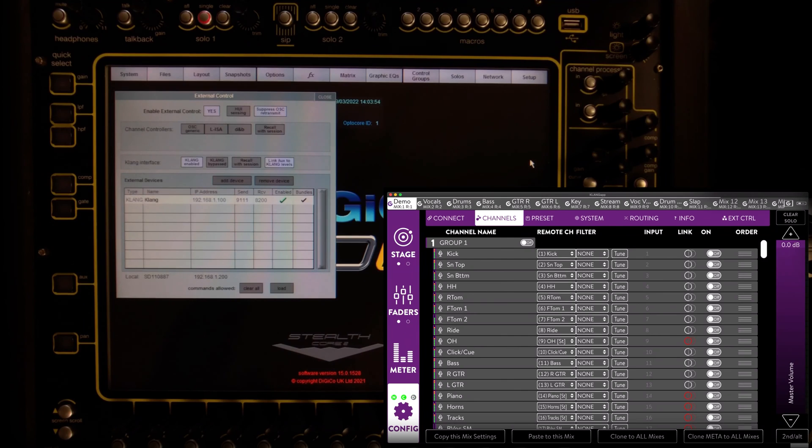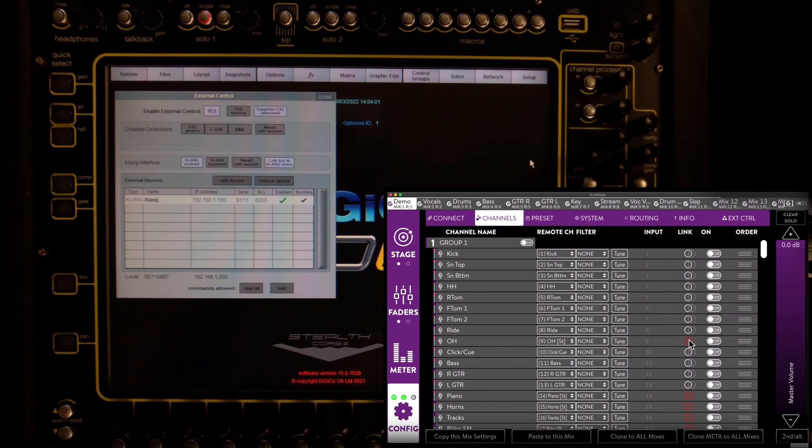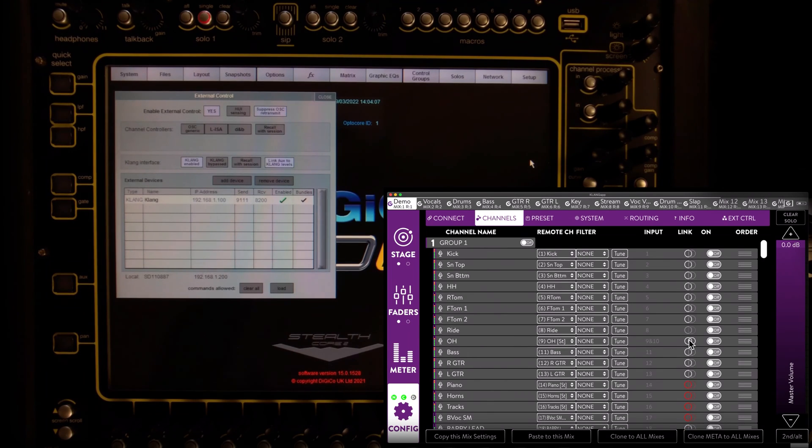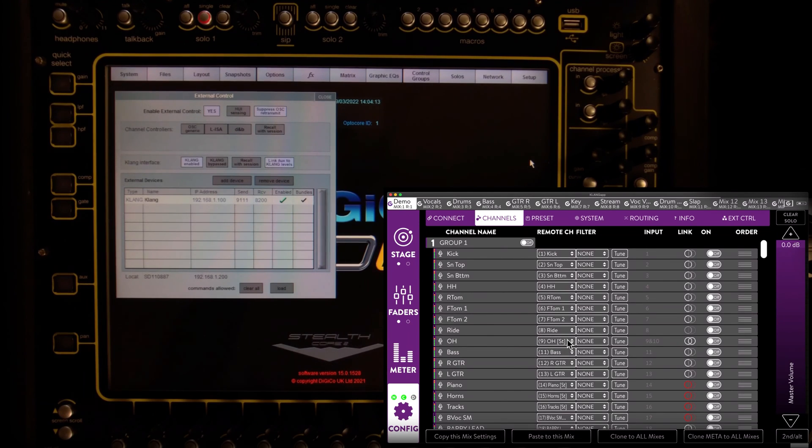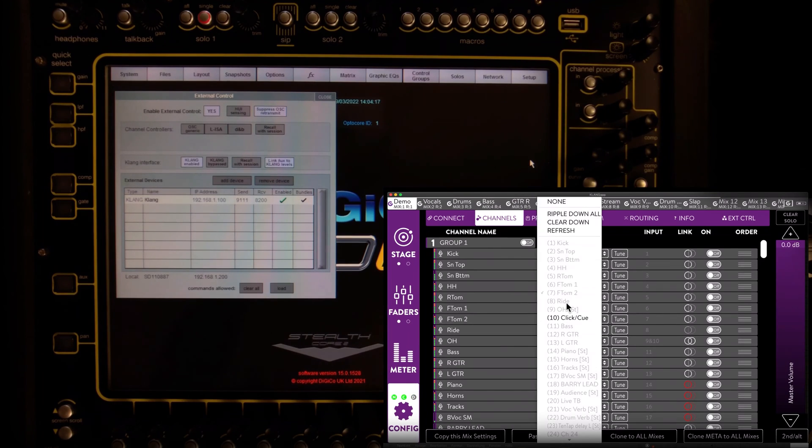Pay attention to red link icons. They are notifying us that in this case the drum overhead channel is set to stereo in the SD11 session, but mono in Clunk. So we should stereo link this channel to the next. Since this makes our mapping skip remote channel 10, we can simply ripple assign from anywhere above the overheads to set it straight.